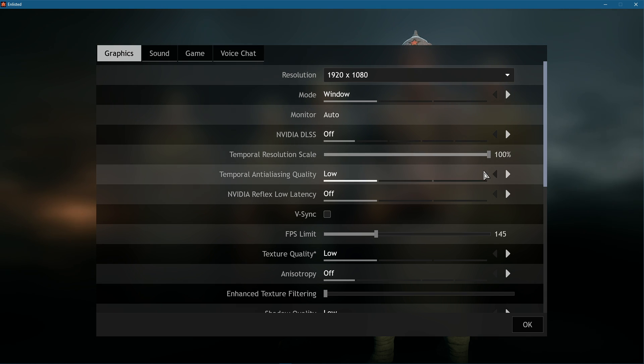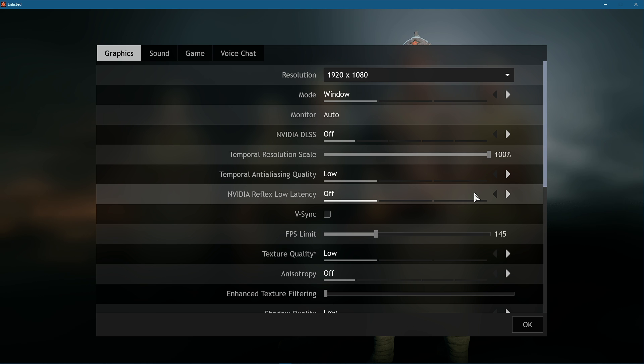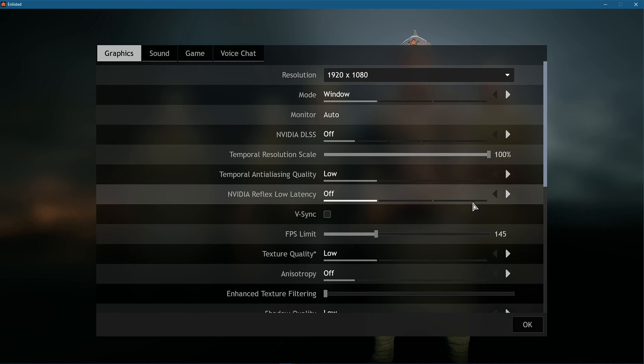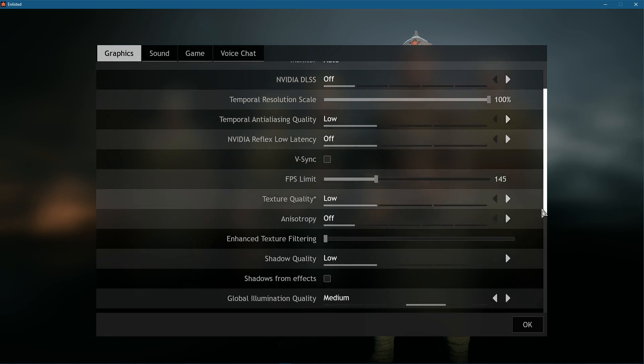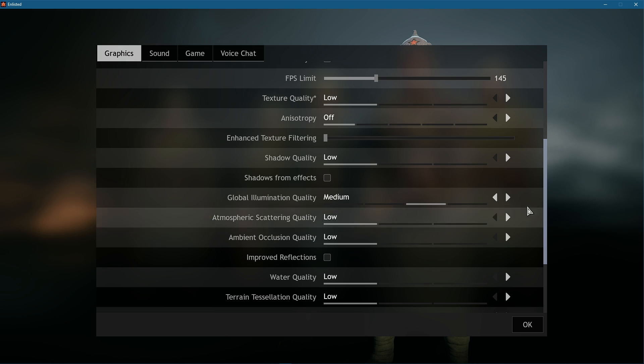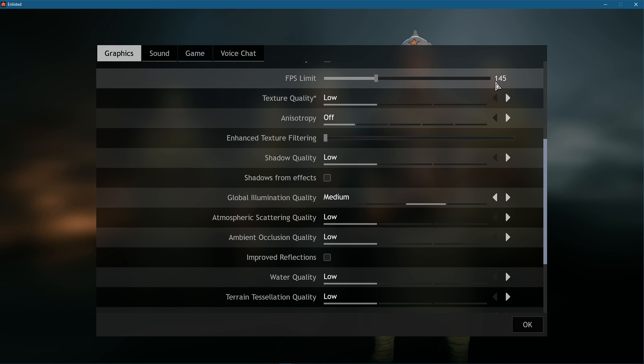Set the Temporal Anti-Aliasing Quality option to Low, NVIDIA Reflex Low Latency to Off, and disable V-Sync. Make sure to limit your framerate to a value above your screen's refresh rate, but below the maximum FPS you can get. This will reduce the amount of resources you need to run the game.